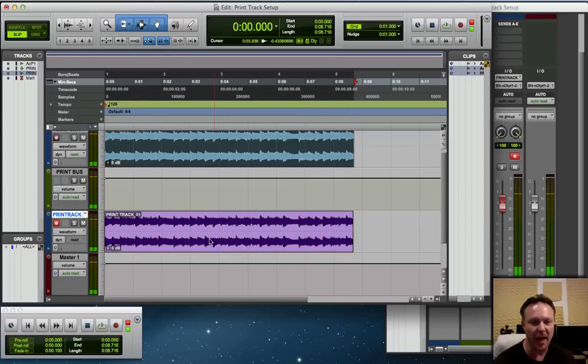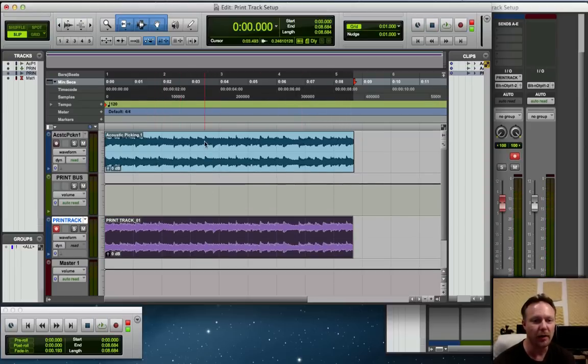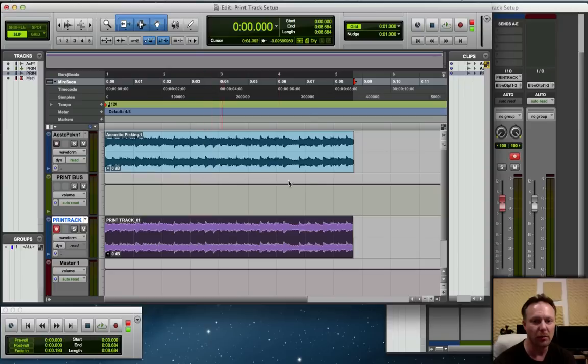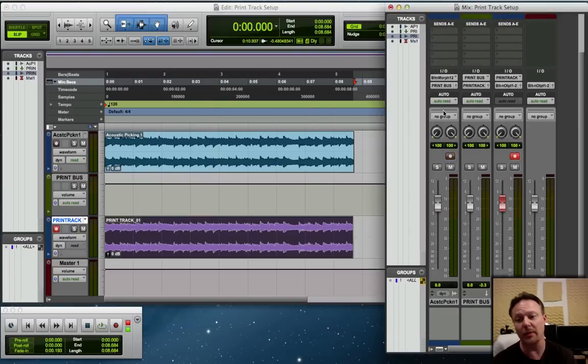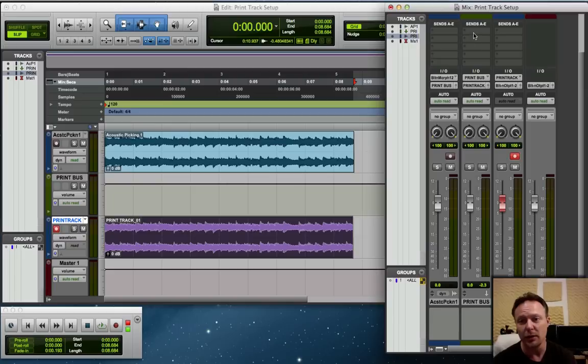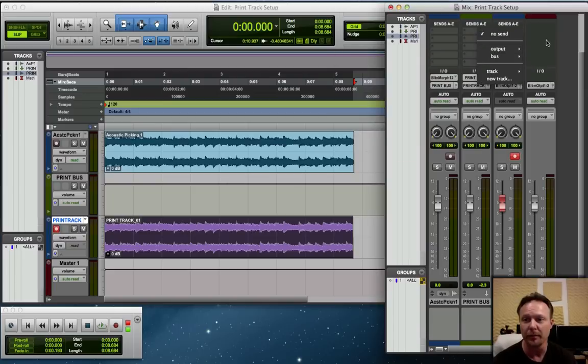And at that point you can arm for recording. Here is our print. Now that is a stereo print of our audio.